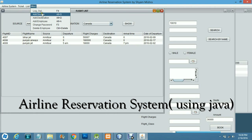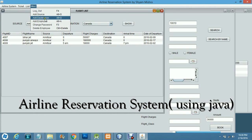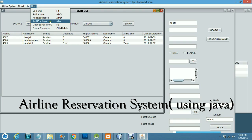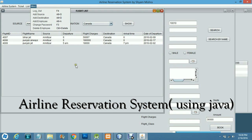In the admin control panel, admins can add the source of a flight, add the destination of a flight, add and manage employees, change their password, and delete employees from the system. Thank you.